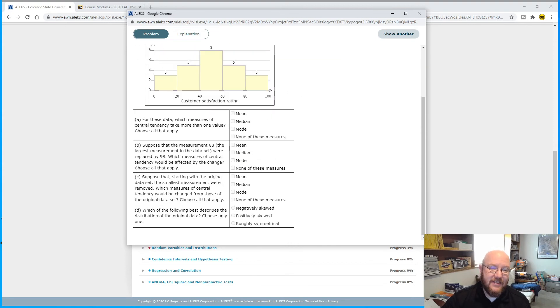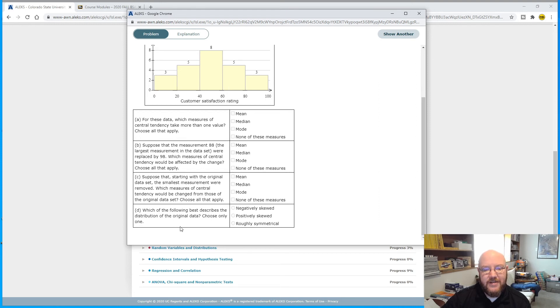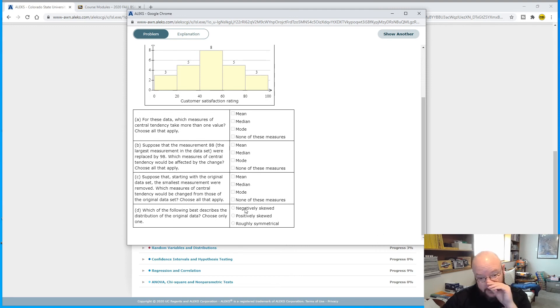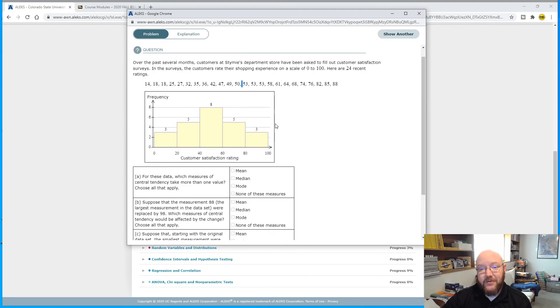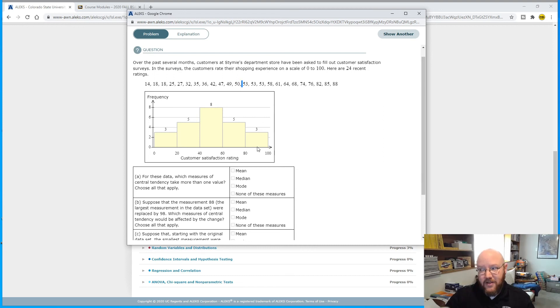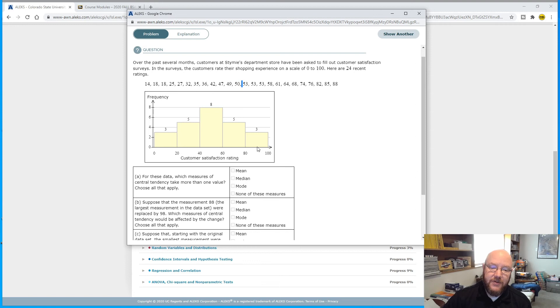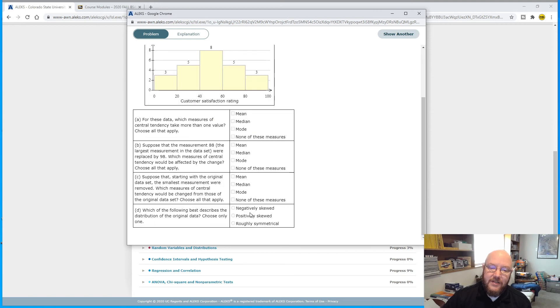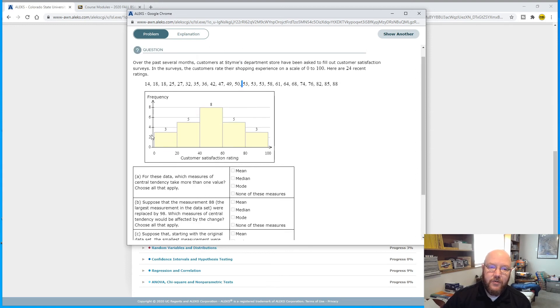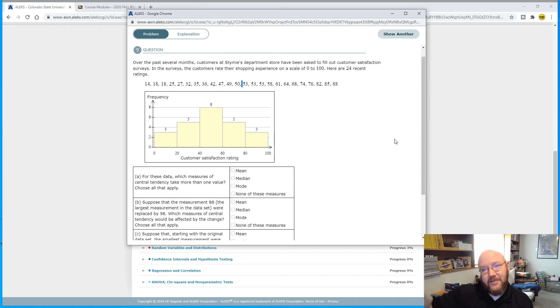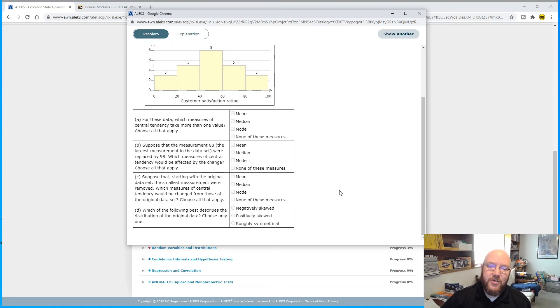And then this last question, D: which of the following best describes the distribution of the original data? Choose only one. This is probably the easiest one. You have negatively skewed, positively skewed, and roughly symmetrical. This one is roughly symmetrical. It's bell shaped. Whenever you see a bell shape in there, that's roughly symmetrical.